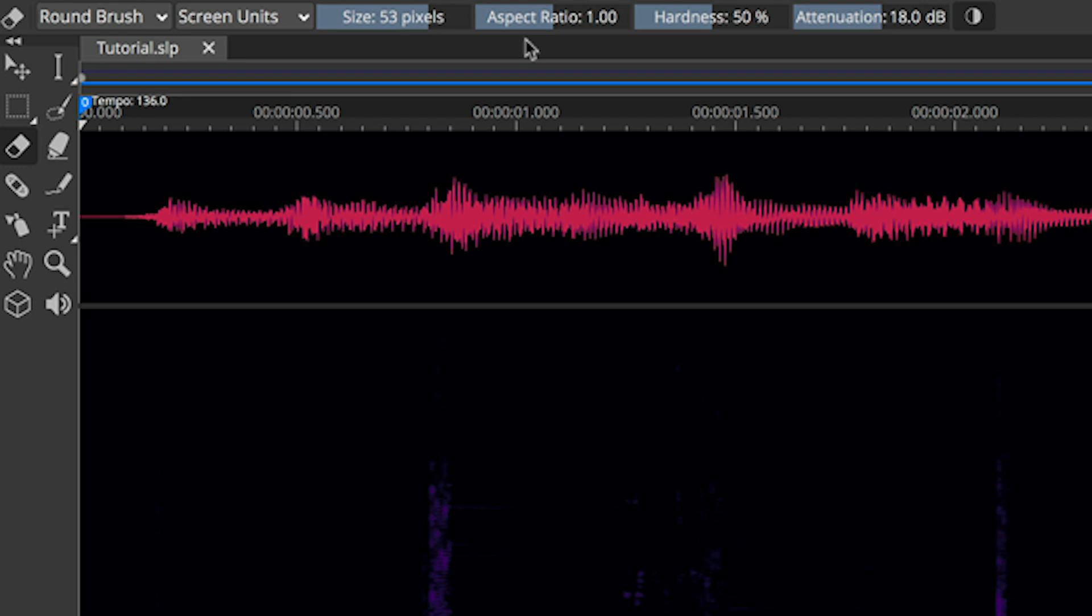The hardness control defines how close to the edge of the eraser tool the attenuation is going to happen. In the very middle of the tool, you get the most attenuation, and at 50% out toward the edge, you get probably about half that, since it's 50%. The attenuation control describes how deep we're going to cut into the sound.